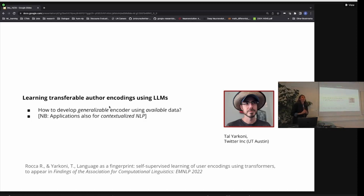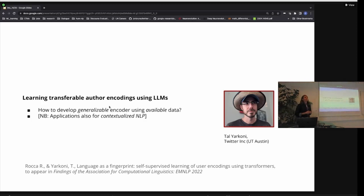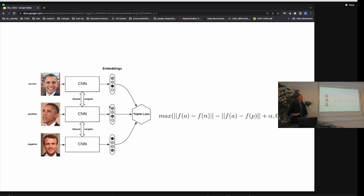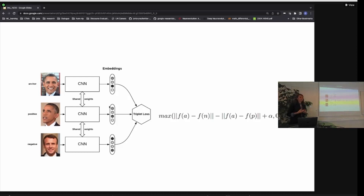This second study looks into using language models to develop what we call a generalizable author encoder based on available data. It's basically a model that takes some text as an input and outputs a representation of that text encoding relevant information about the author — this could be used downstream to identify that author or to predict traits. It potentially also has applications in contextualized NLP tasks, where you take a given sentence representation, add the representation of the author, and hope that predictions — for example, classifying whether a bit of text is irony or not — are better with this added information.